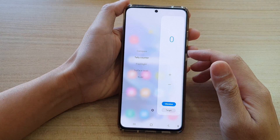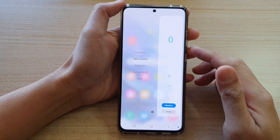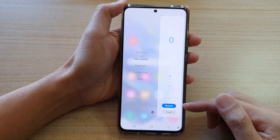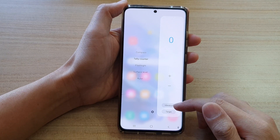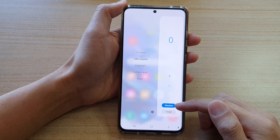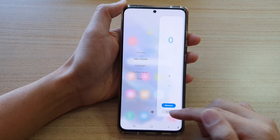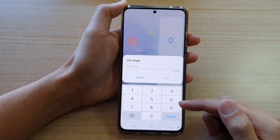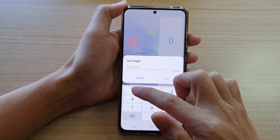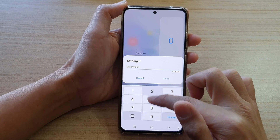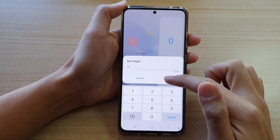In the tally counter, there are two settings that you can set. You can set the vibration to on or off, and you can set a target. So if you want to set a target to 20, tap on Done.